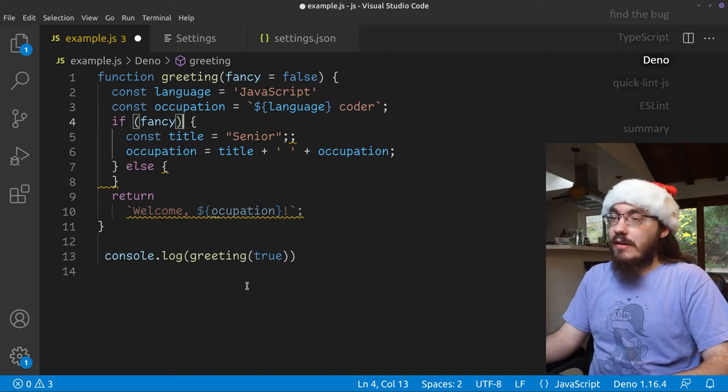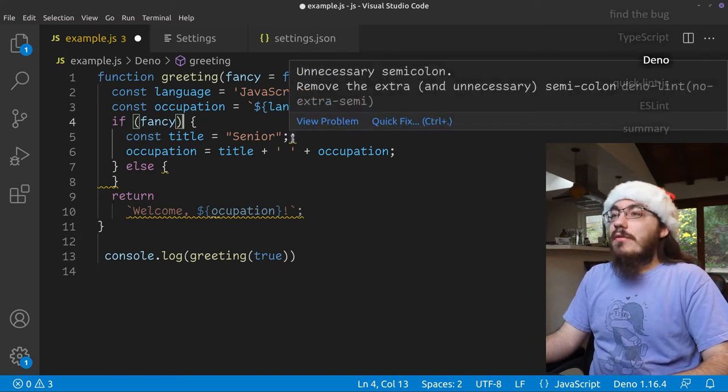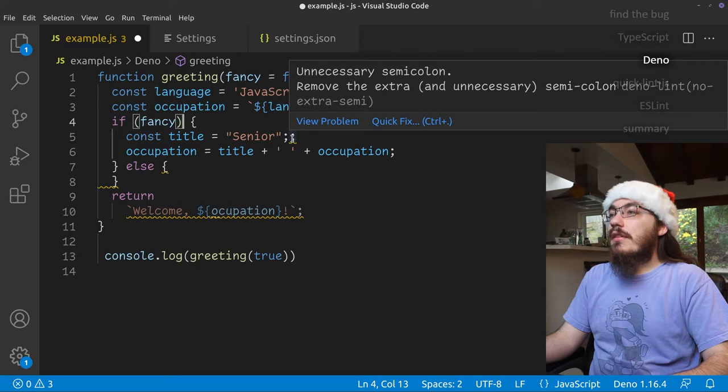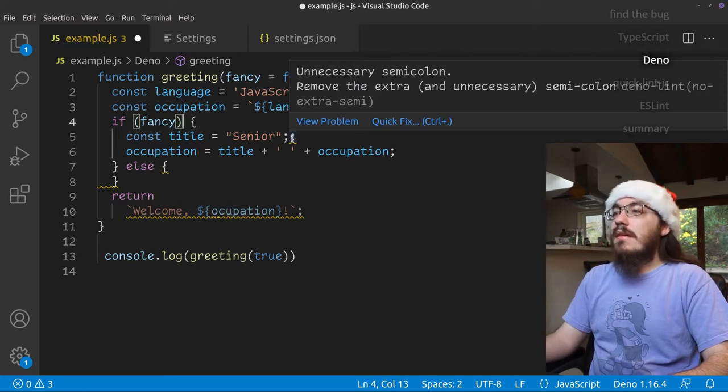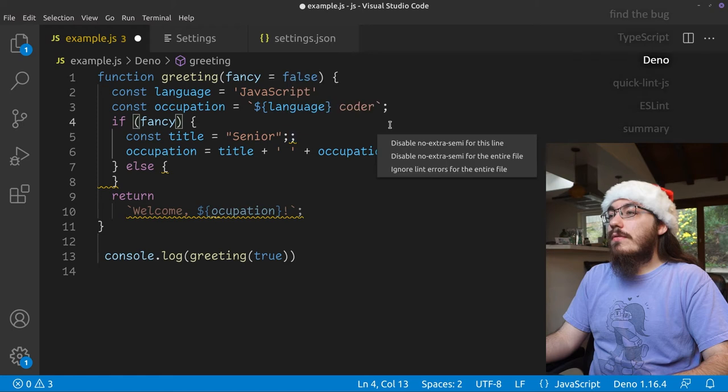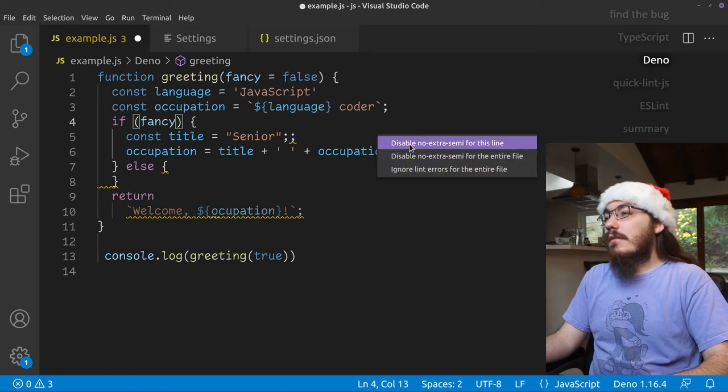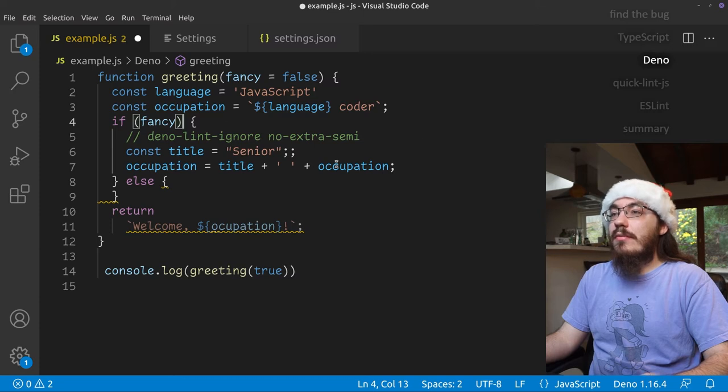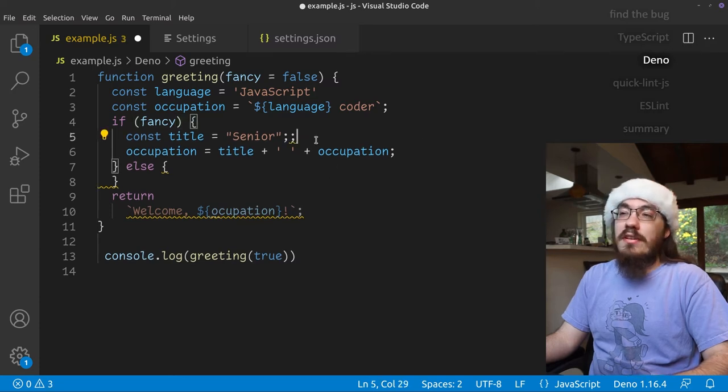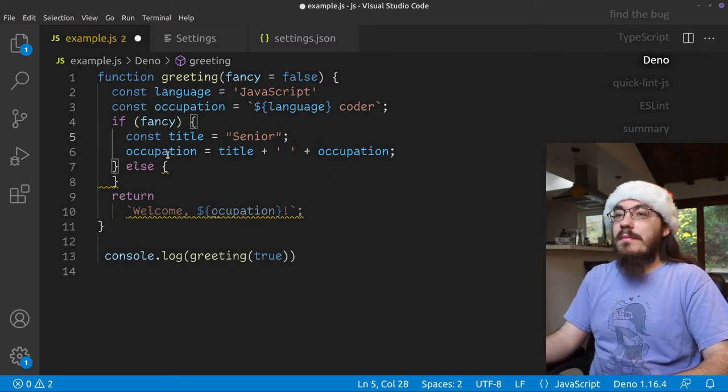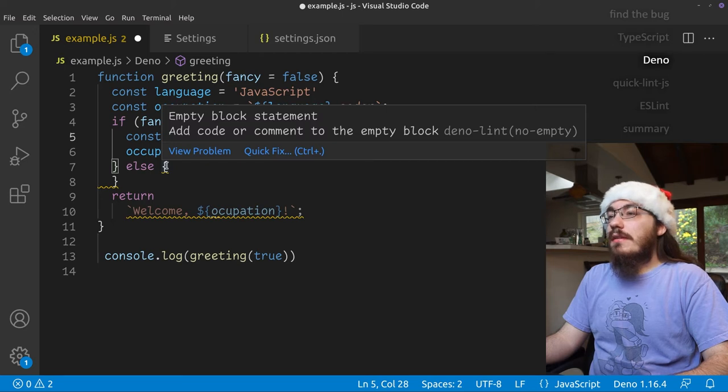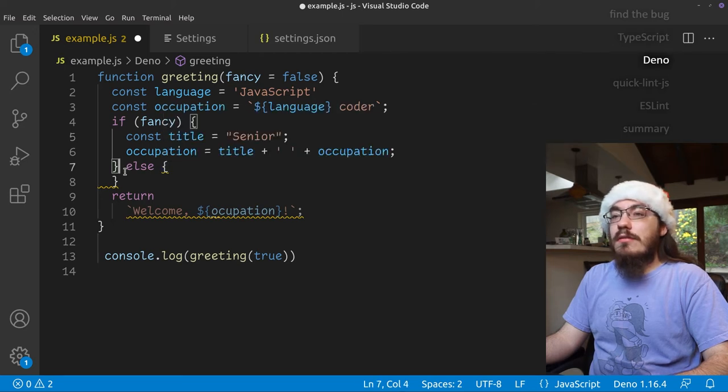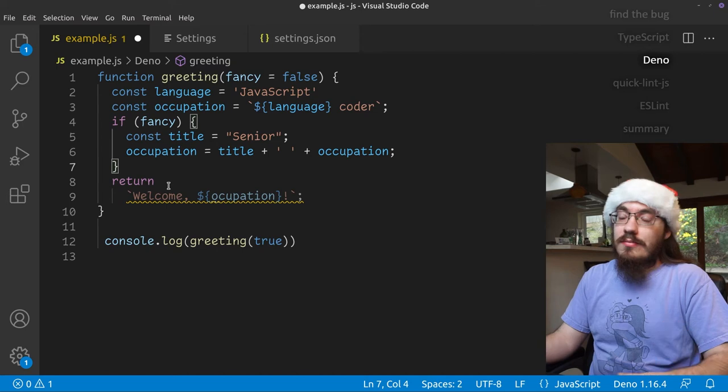I love squigglies. So here we have an unnecessary semicolon. I have an unnecessary semicolon. So let's fix that. Well, it doesn't have an option to remove the semicolon only to disable the warning. I don't want to disable the warning. So let's fix it manually. Here, empty code block. Okay. I guess we don't want that. Empty else.